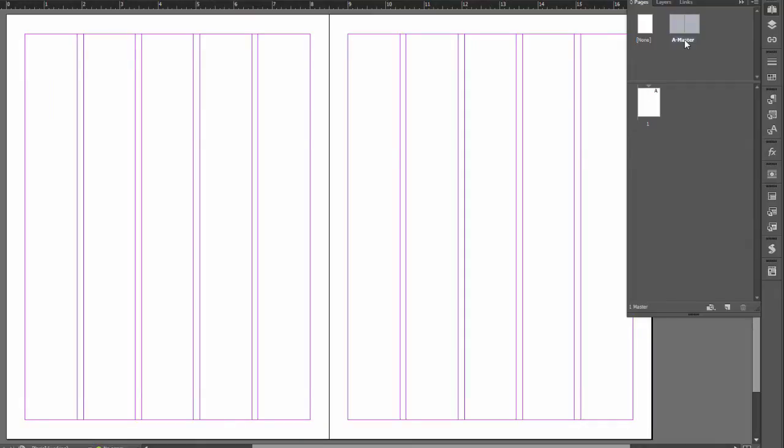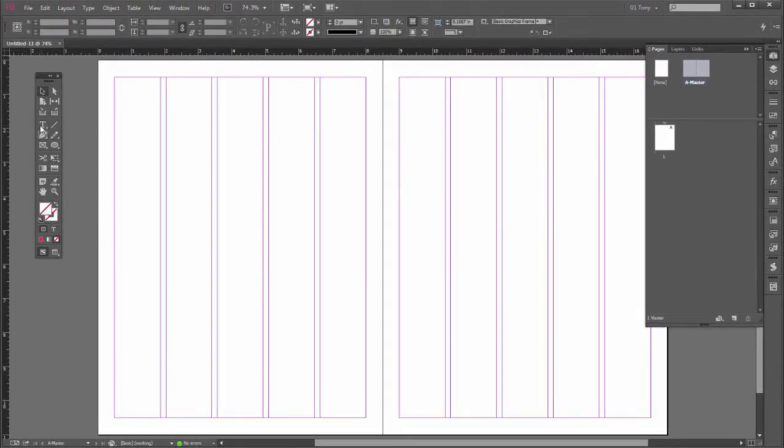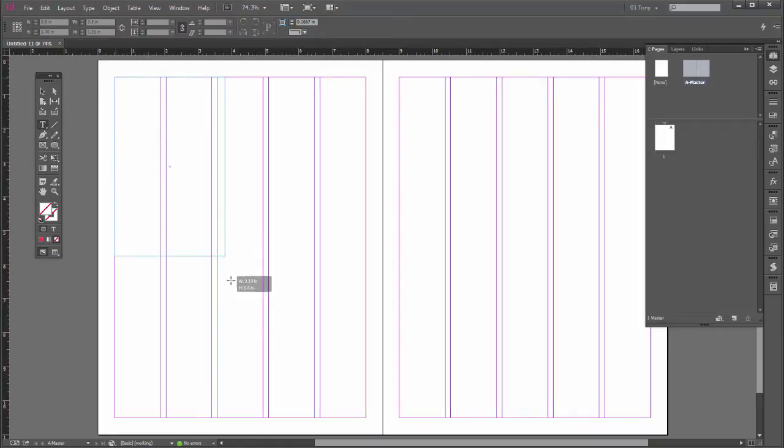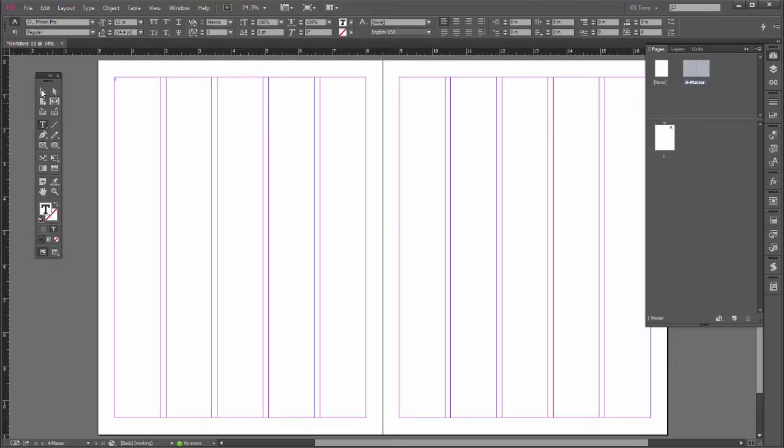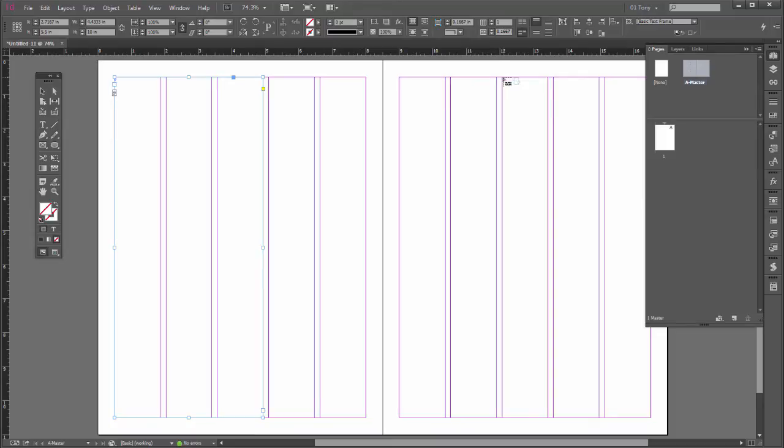And let's create a primary text frame. So I'll get my type tool. So let's say on the left-handed page I want my type to go like so, to do these first three columns. And then I want a text box that's linked on the other side, so I'll click the out port over here, I'll click and drag over here.